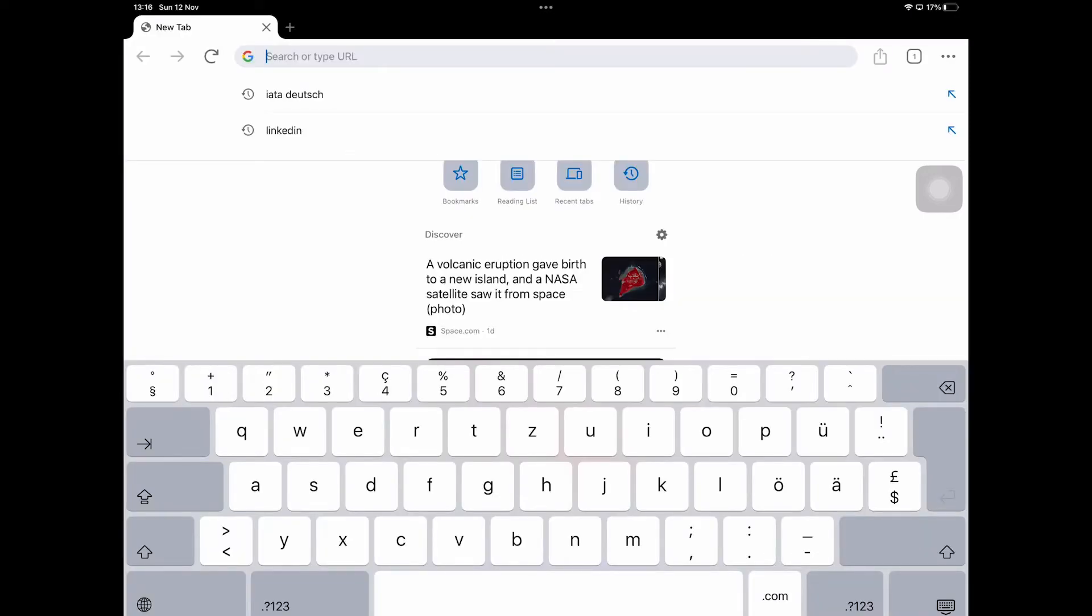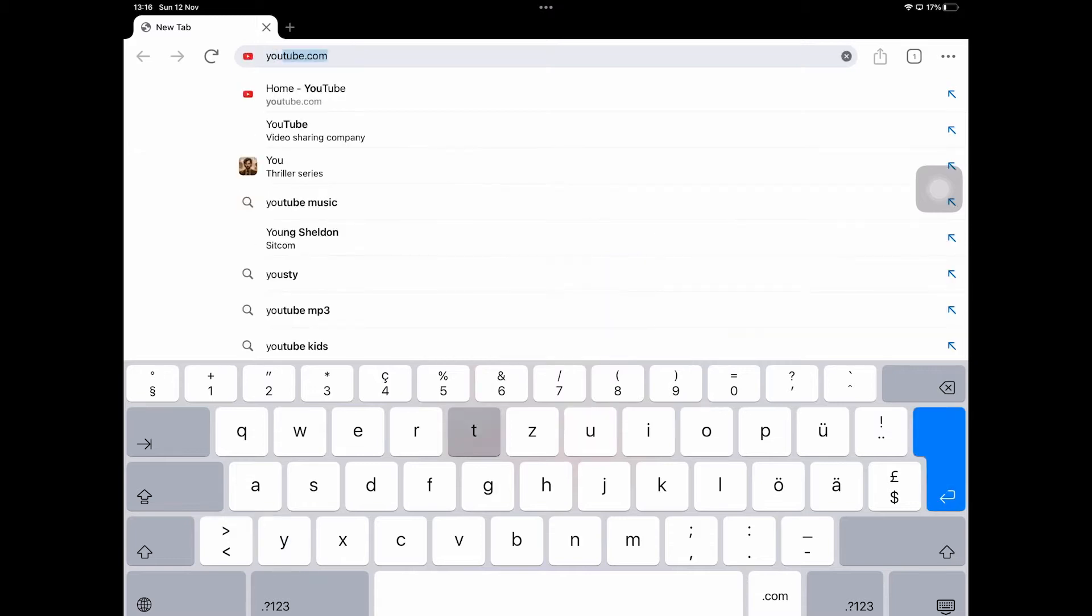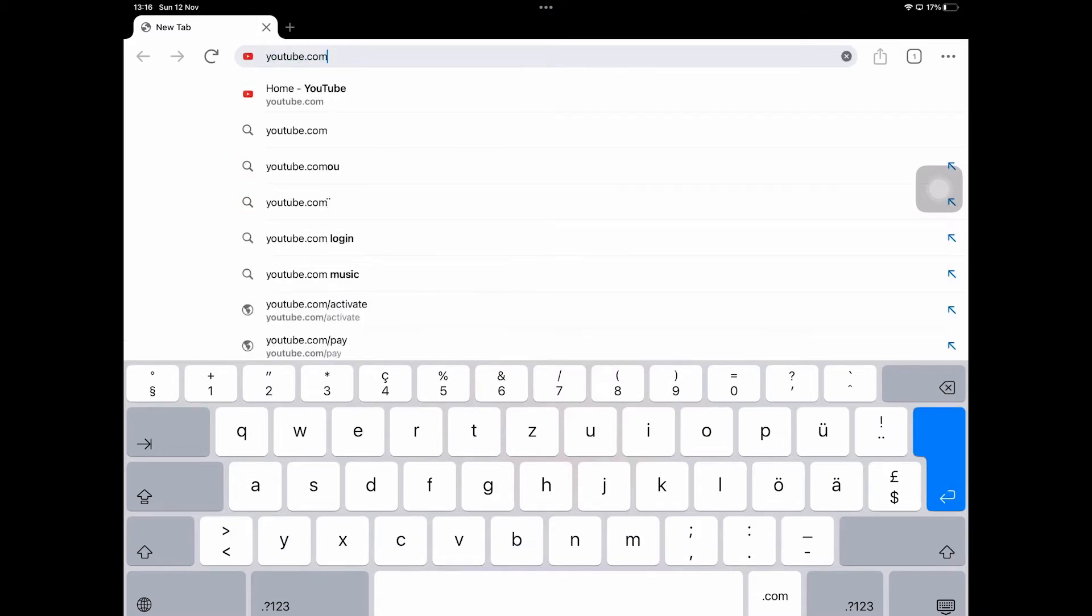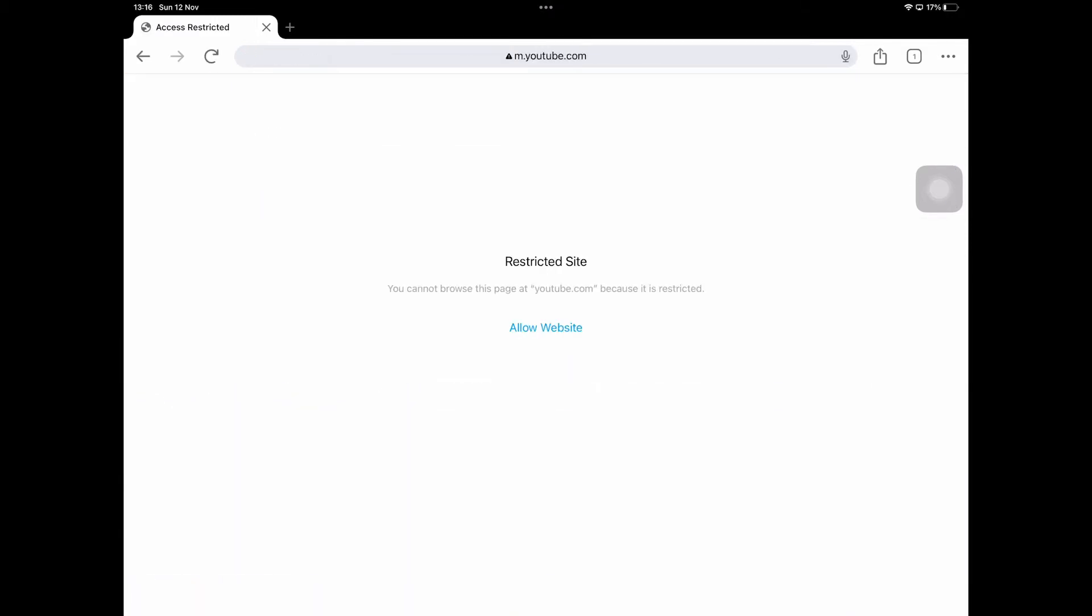So if somebody tries to go to YouTube on Google Chrome, for example, there as well you will get the Restricted Site notification and people won't be able to access YouTube that way either, which is great.